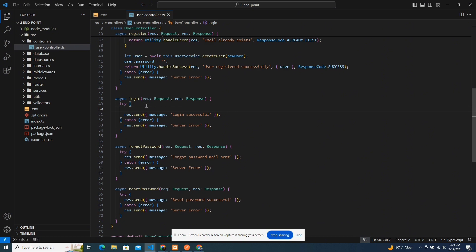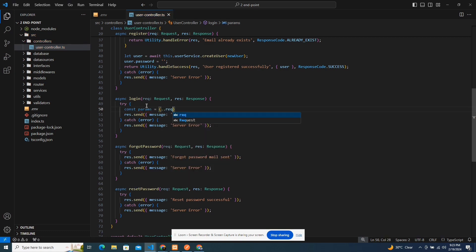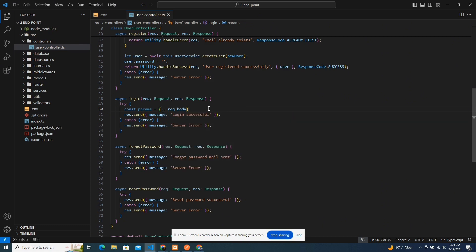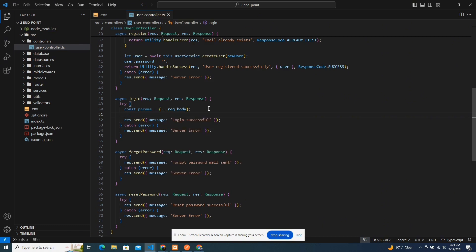The first thing I need to do is bring in the params — I always get it from the request body, request.body. And this is supposed to be three dots, not two. Then once I have that, the next thing I'm going to do is get the user record.